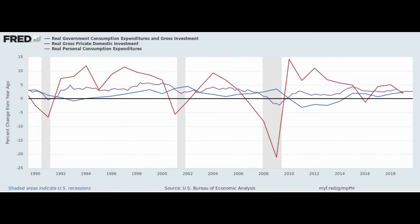While consumption makes up 70% of the U.S. economy, most of the volatility in the economy is driven by changes in private domestic investment, with investment declining substantially during economic downturns. That lost investment represents a lost opportunity to grow the economy, and is precisely why some downturns can permanently change the future trajectory of the economy.